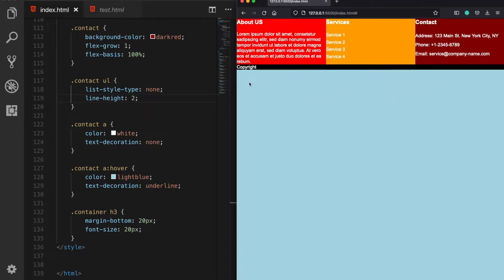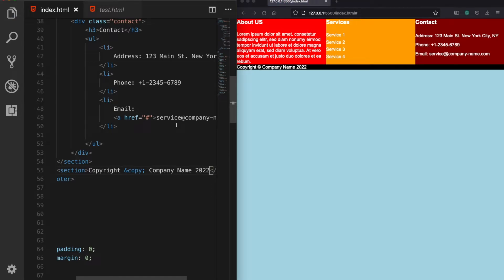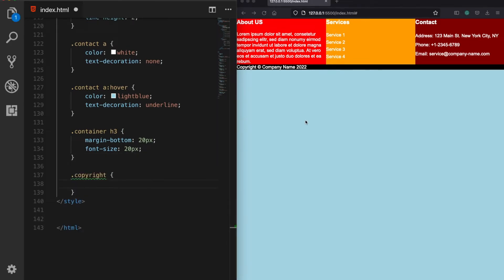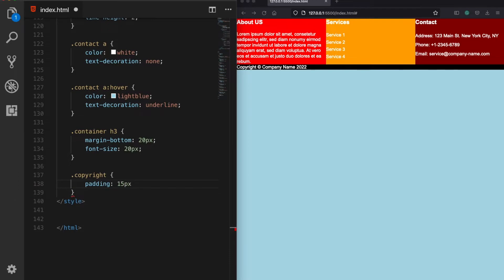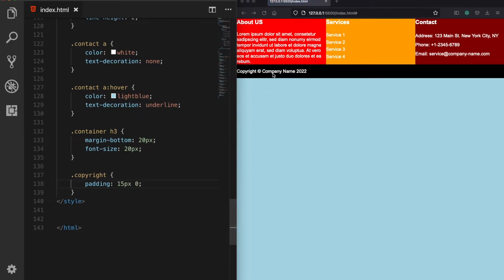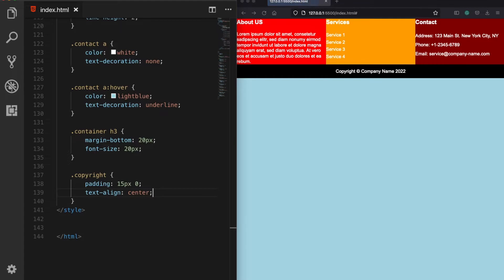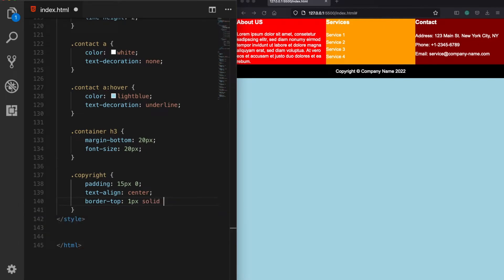Now let's change this copyright text with the original one and assign it a copyright class. I want to add some padding — 15 pixels on the top and bottom, and 0 from the sides. Next, we can center the text with text-align: center, and add a border-top of 1 pixel solid gray to visually divide the copyright from the rest of the footer.